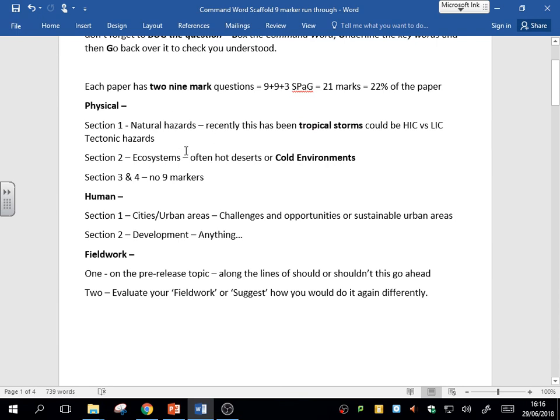Now remember, these are in every paper. You're going to have one at the end of section one, one at the end of section two, across both papers. They are going to add up to a lot of marks. So practice this now. Find a nine-mark question. Have a go at writing a plan for it.